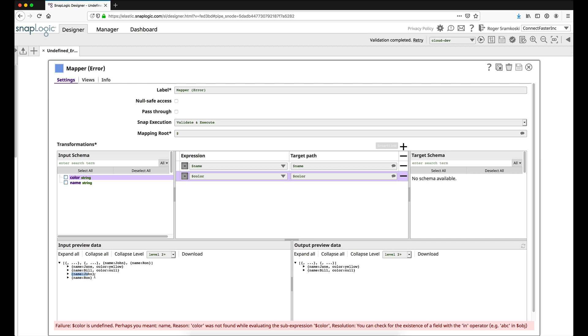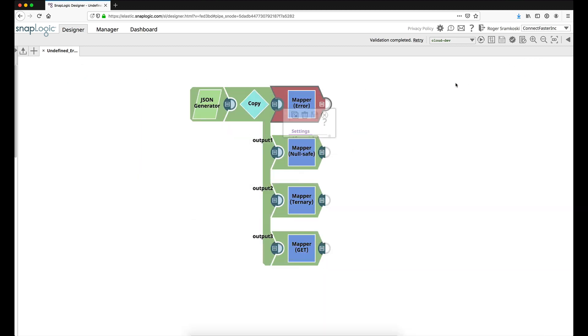Here we can see in our input preview that we had two documents without the color, just like we saw in the JSON generator. And we can see in the output preview of the mapper that these two documents could not be mapped and so they did not move through.